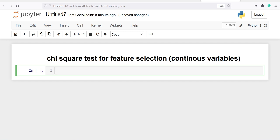In this video you will learn how to find the predictive power of an independent variable with respect to a target variable using the chi-square test in Python. When you have both your independent and dependent variable as categories, you can use the chi-square test to find significant features for your model.